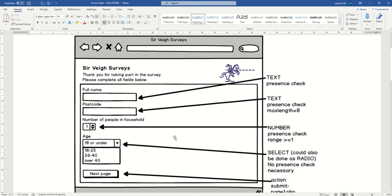So it is a number, unsurprisingly. You probably want to say it's a presence check and just one or more, I suppose. I mean, you could put an upper limit on that, couldn't you? But you'd want to be careful about that.